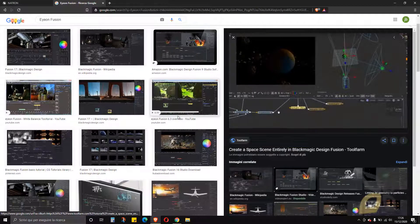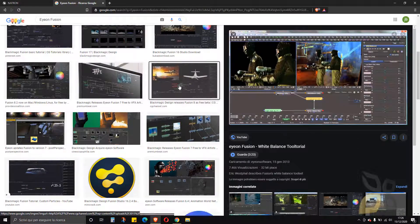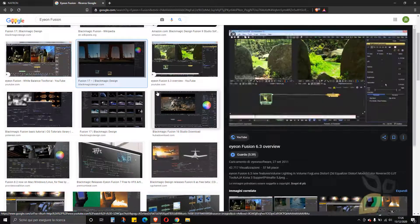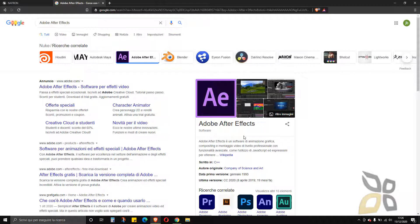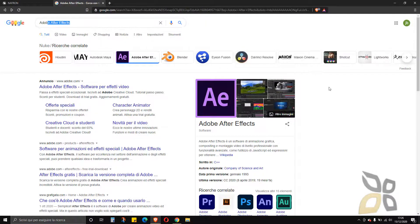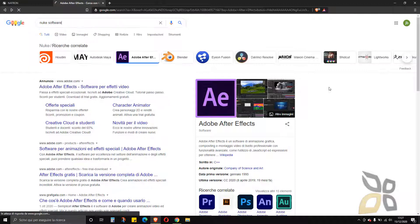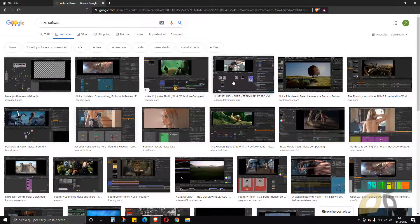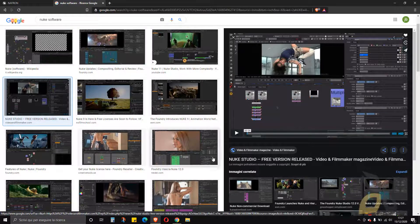They all look similar actually, but they have more advanced tools. Natron is the most simple, and of course it's free and open source, while those other three you will have to pay for. I believe After Effects is the most complete tool, but many people also prefer Nuke as their compositing software. Nuke looks very similar to Natron, so I think Natron is actually based on Nuke.